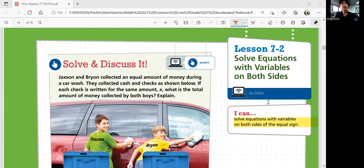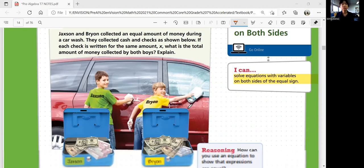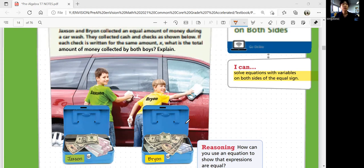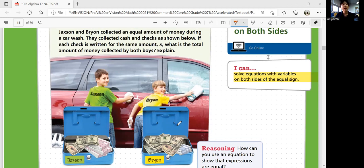Let's start with solve and discuss it. Jackson and Brian collected an equal amount of money during a car wash. They collected cash and checks as shown below. If each check is written for the same amount, X, what is the total amount of money collected by both boys? So Jackson has this much money and Brian has that much money. If the checks are written in the same amount, which you don't know, but that could be X, what is the total amount of money collected by both boys?